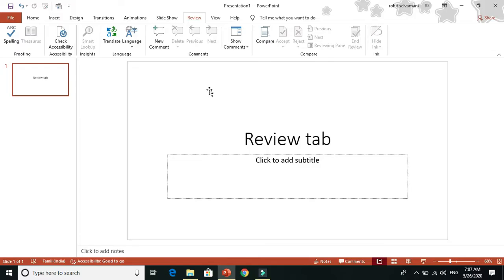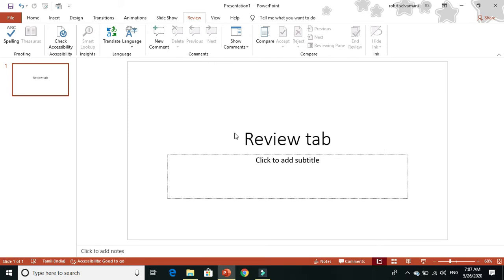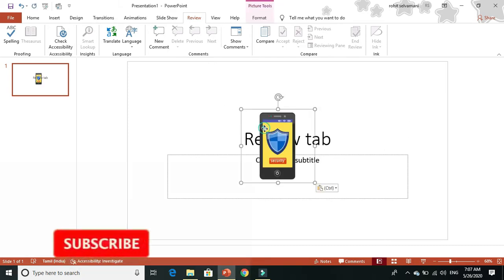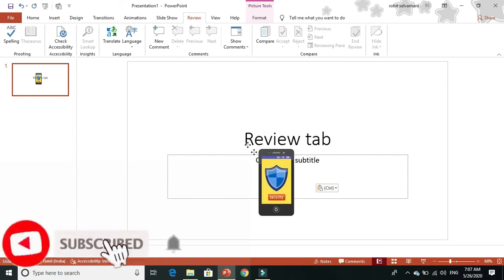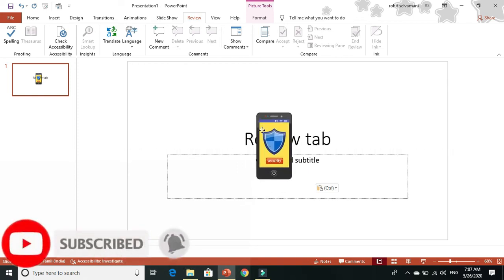Step 3: you can click on the text box. The text box is an example element. I will insert an image in the text and click the Accessibility button.